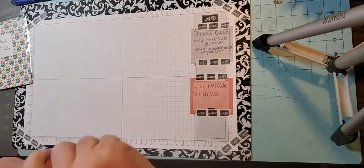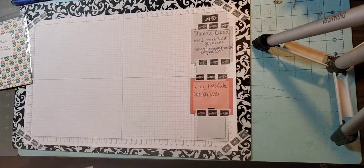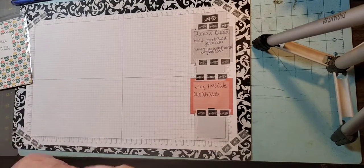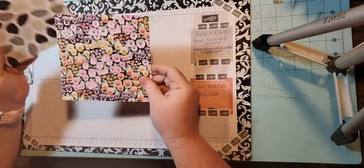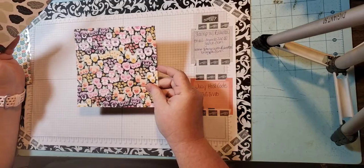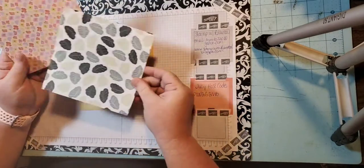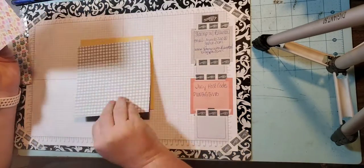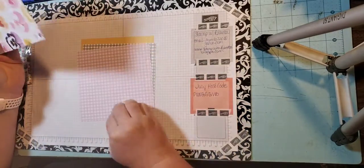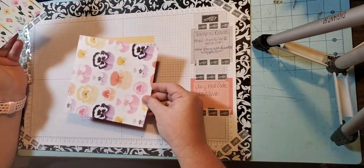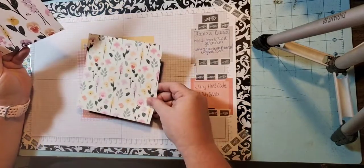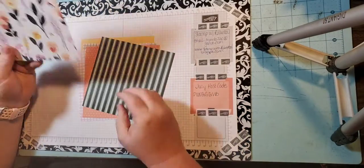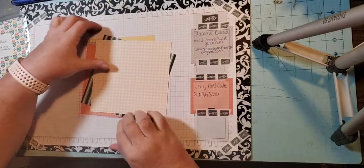Next is Pansy Petals. This one is a 12 by 12 also, so it's regular $11.50, on sale for $9.78. Beautiful paper.